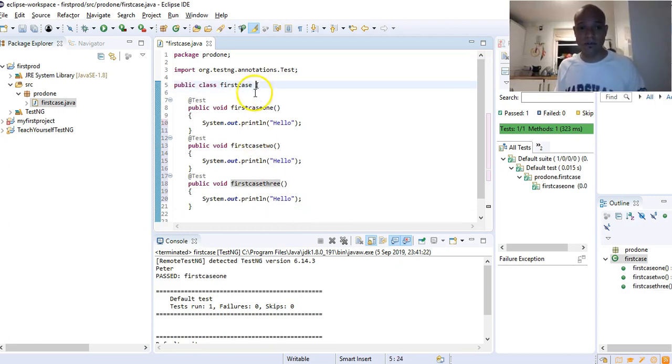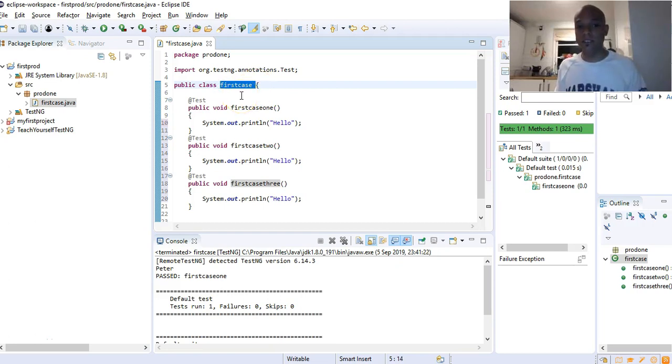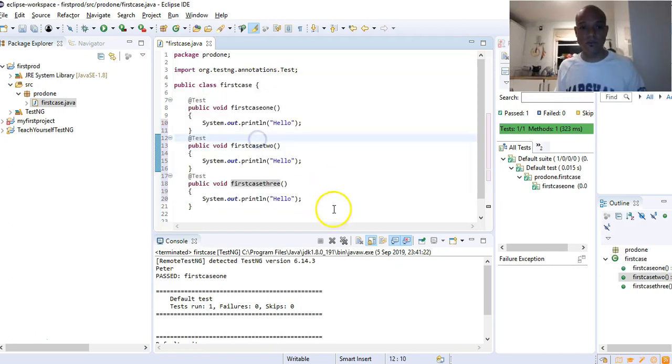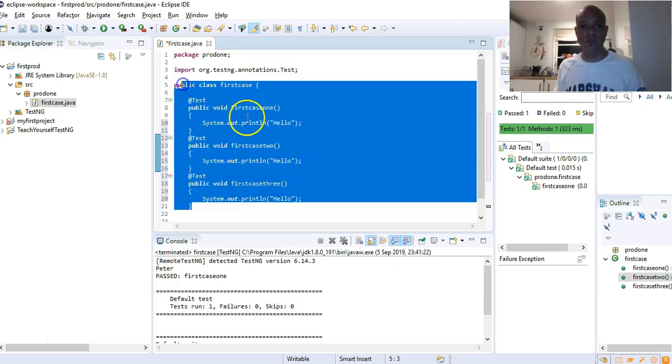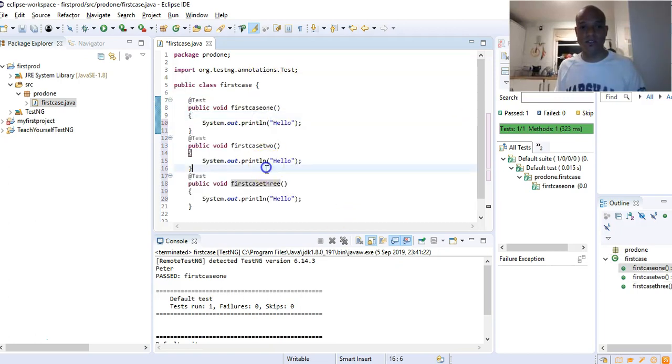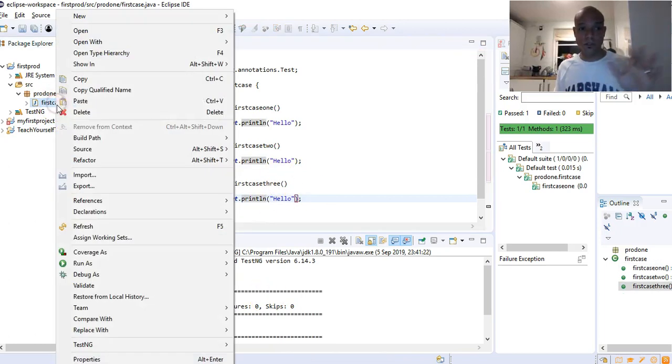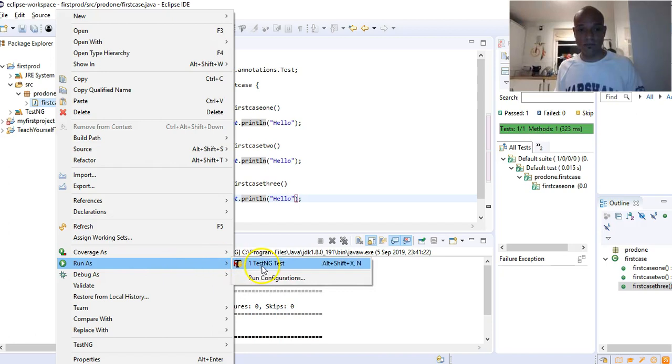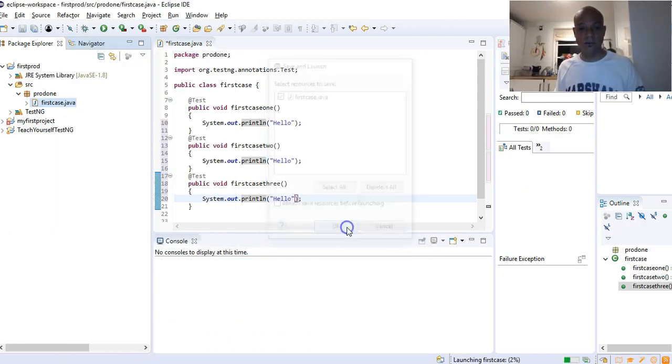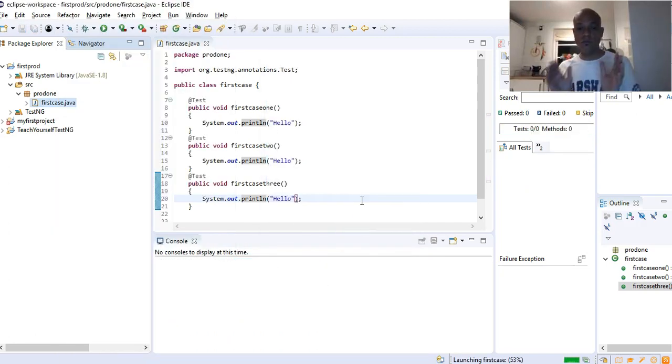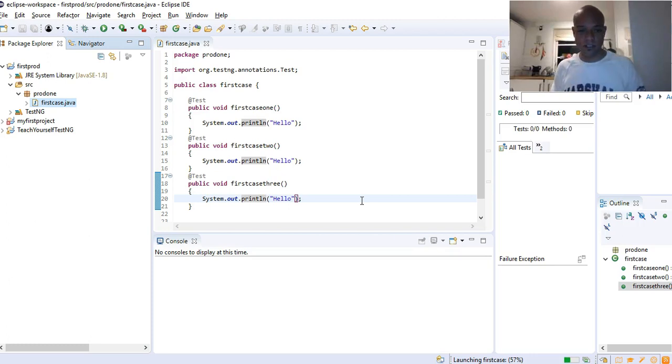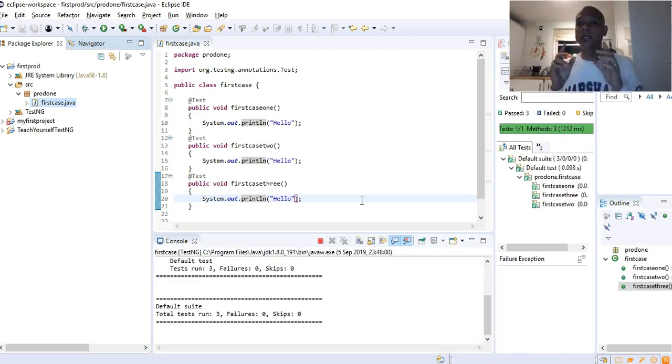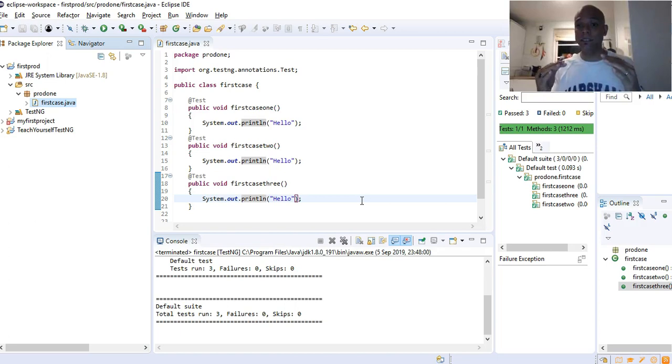Now we have three test cases under that class. Our class name here is FirstCase. These are all our methods, we have three test cases. Now if we run that on the TestNG level, run as TestNG Test, you see that we've executed three test cases.